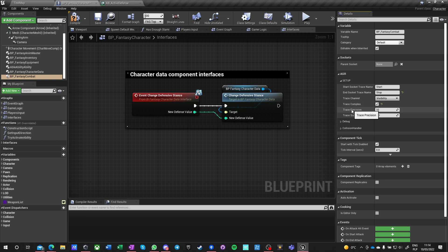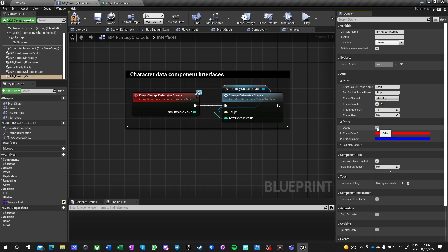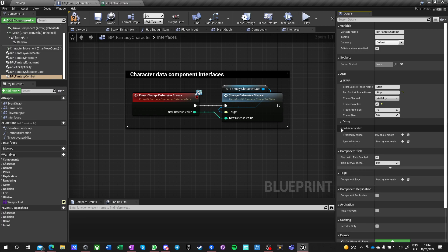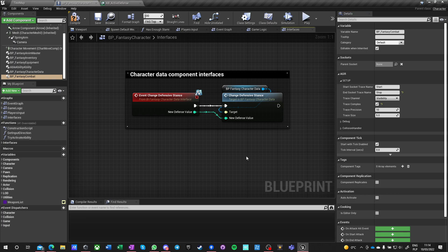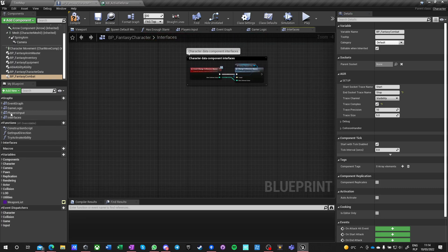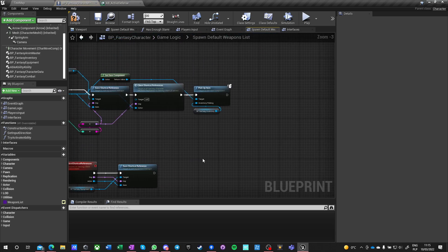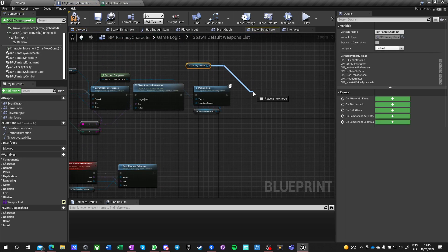We are tracing complex with trace precision and size of 10 and 5. Those should be the default values — it should be enough. Debug, definitely. Collision handler — these are runtime variables, we don't want to mess with that for now. We might define ignore actors so when we do game logic and spawn items, we might want to add ignore actors.